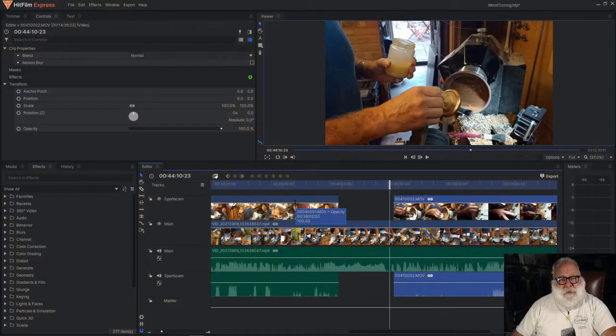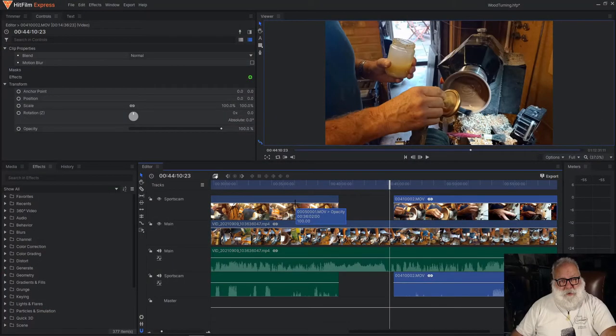Hello there. If you use HitFilm Express to edit your videos like I do, you might find this little tip that I stumbled upon whilst editing this video.